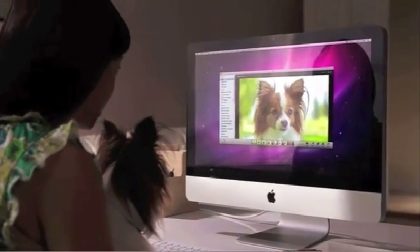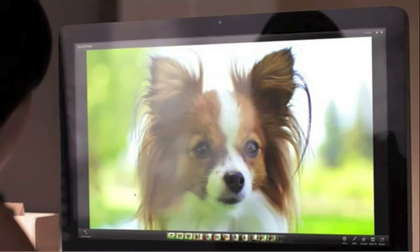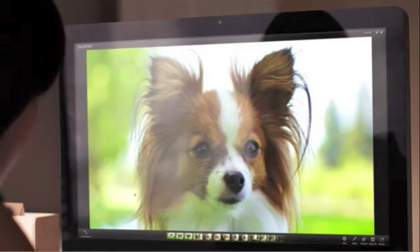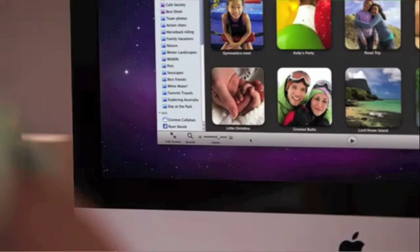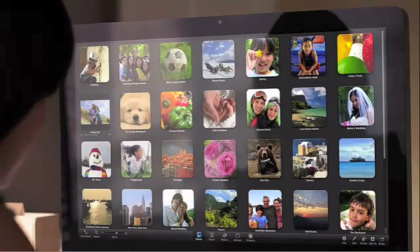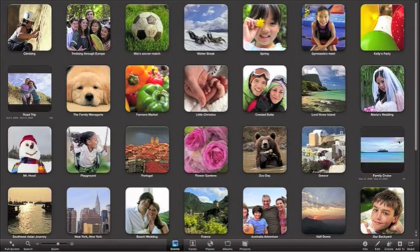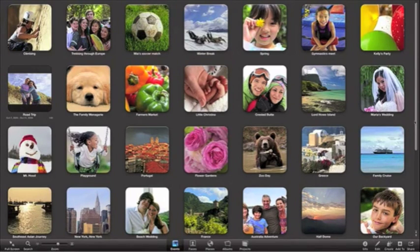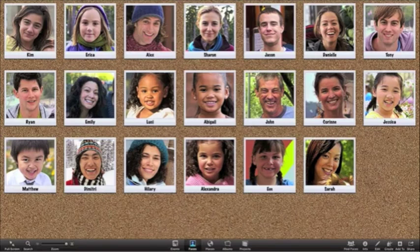Some things look good small, but some things look even better when they're bigger. That's the idea behind the new full screen view in iPhoto. Jump right to full screen with a click. You can browse, skim, and organize your events with bigger thumbnails and more room to see more of your pictures.